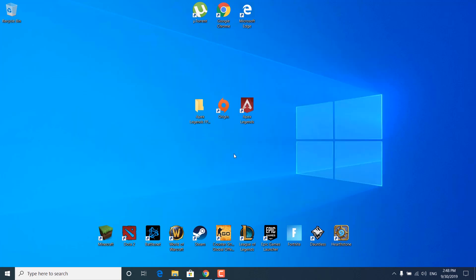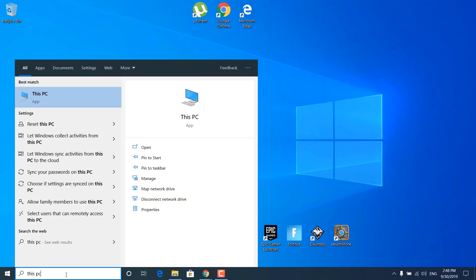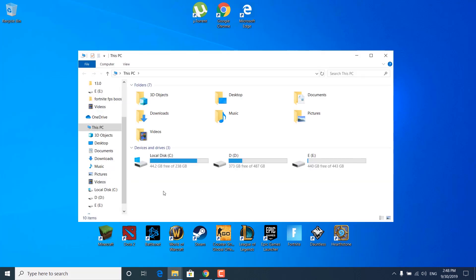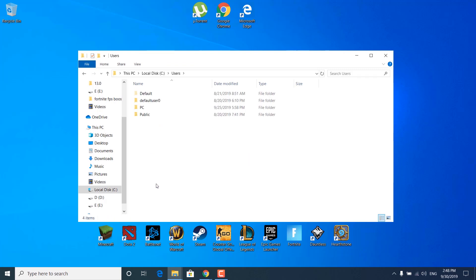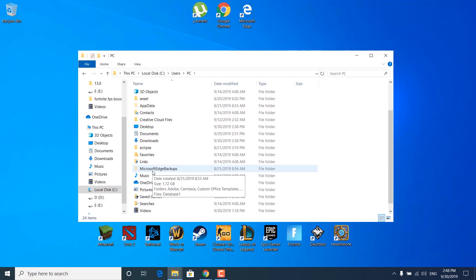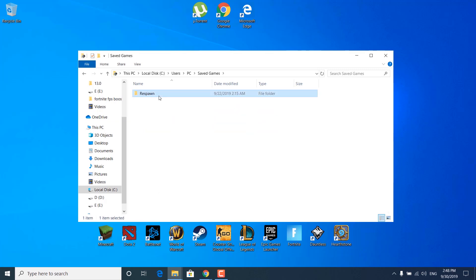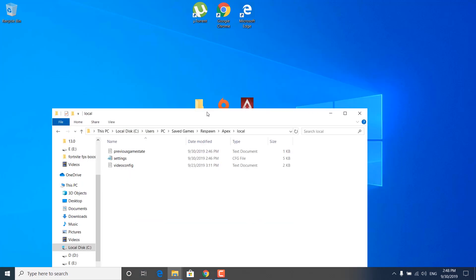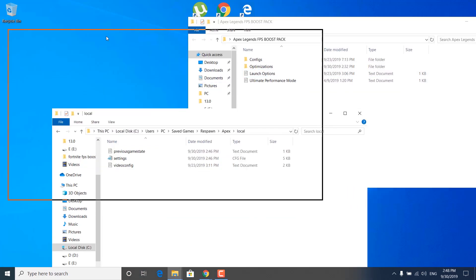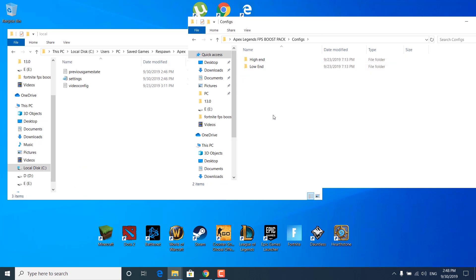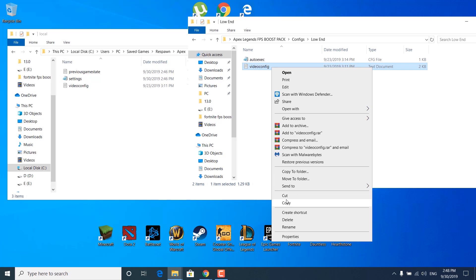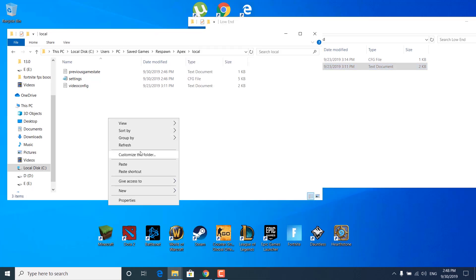The next step is to open This PC. Open local disk C, open the users folder, open your user. Now open Saved Games, open the Respawn folder, open Apex, then Local. Once you're in here, open the FPS Boost Pack again and go to the configs folder. I recommend going with the low-end settings for more FPS. Copy the video config text document and paste it in the Local folder in Apex Legends.